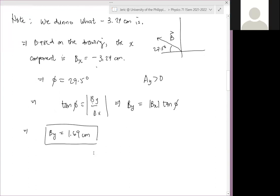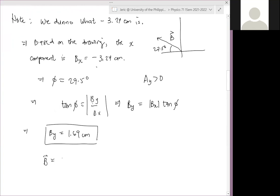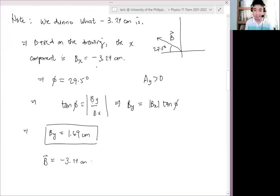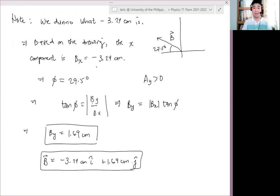And hence, what should vector B be in unit vector form? In unit vector form, it's straightforward: this is just equal to minus 3.24 cm î plus 1.69 cm ĵ. That is our answer in unit vector form.